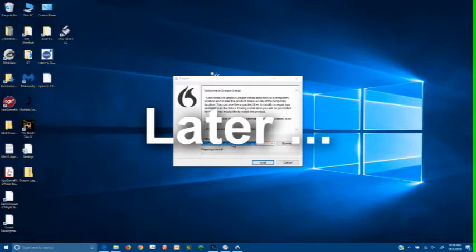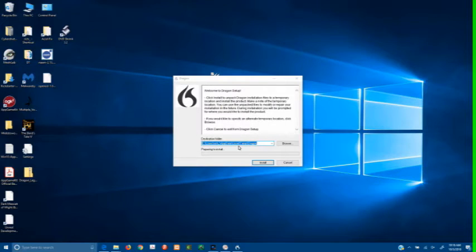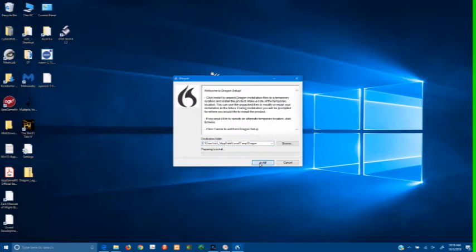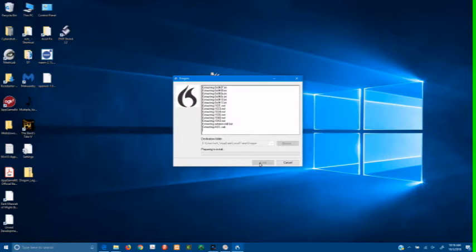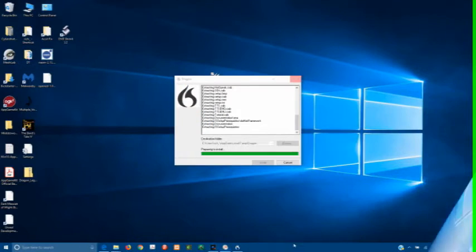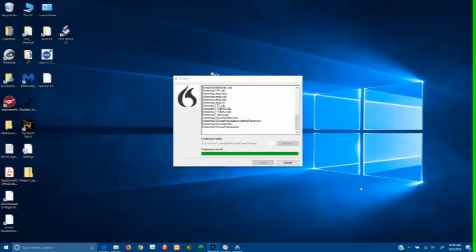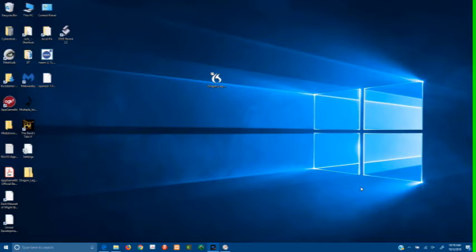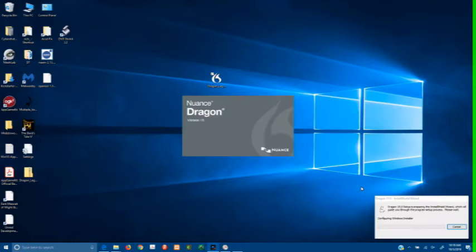And it takes a while to get going. You then need to extract it to a temporary location. That's not the permanent place. And once it's all extracted, you do the installation.